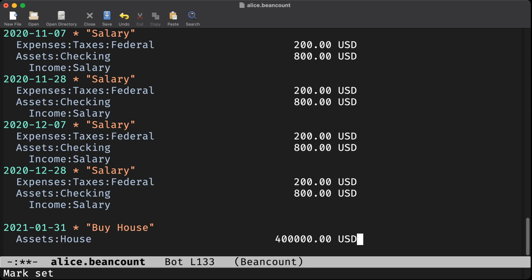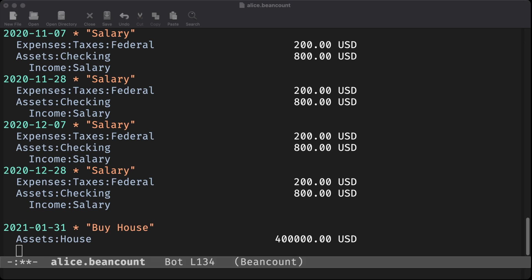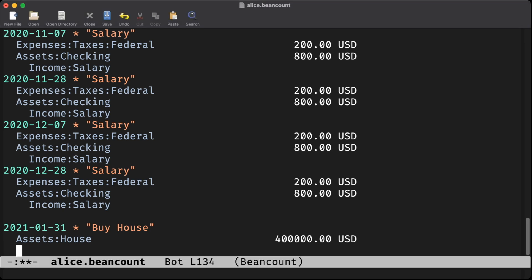For the other side, we're actually going to balance this with two entries. Most finance programs call these splits. So, $1,000 of this is coming from Alice's checking account.